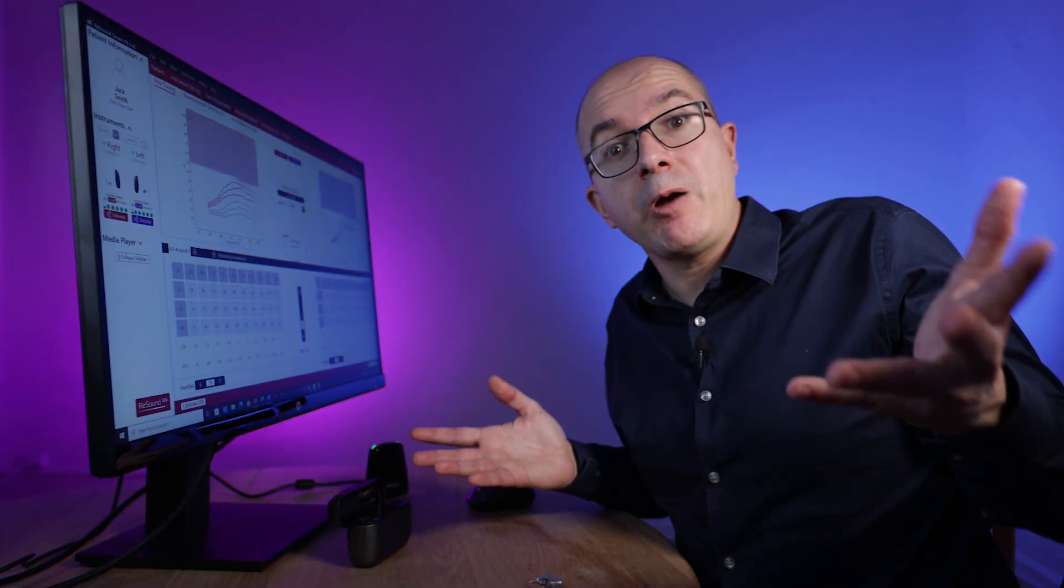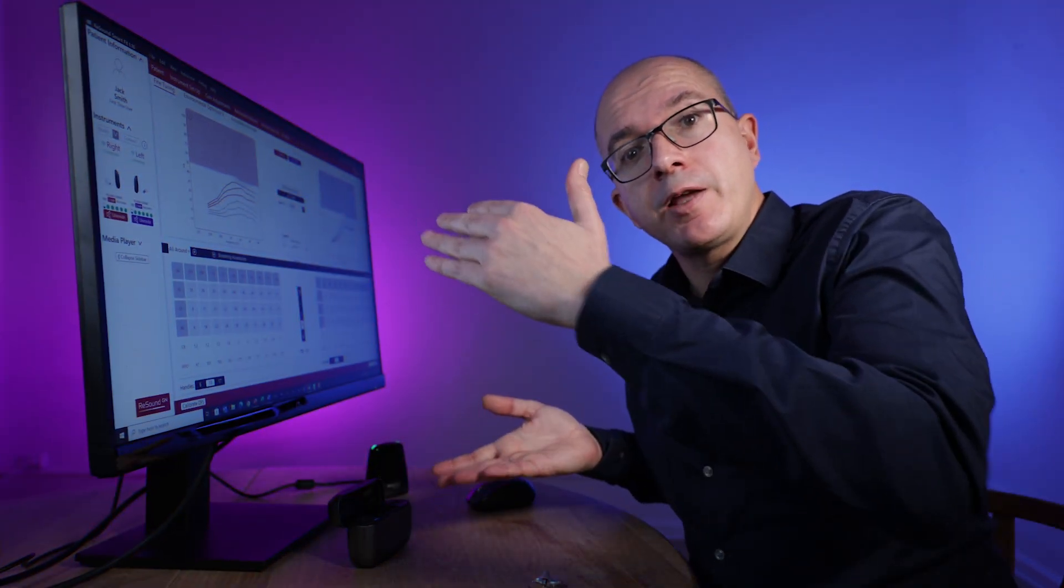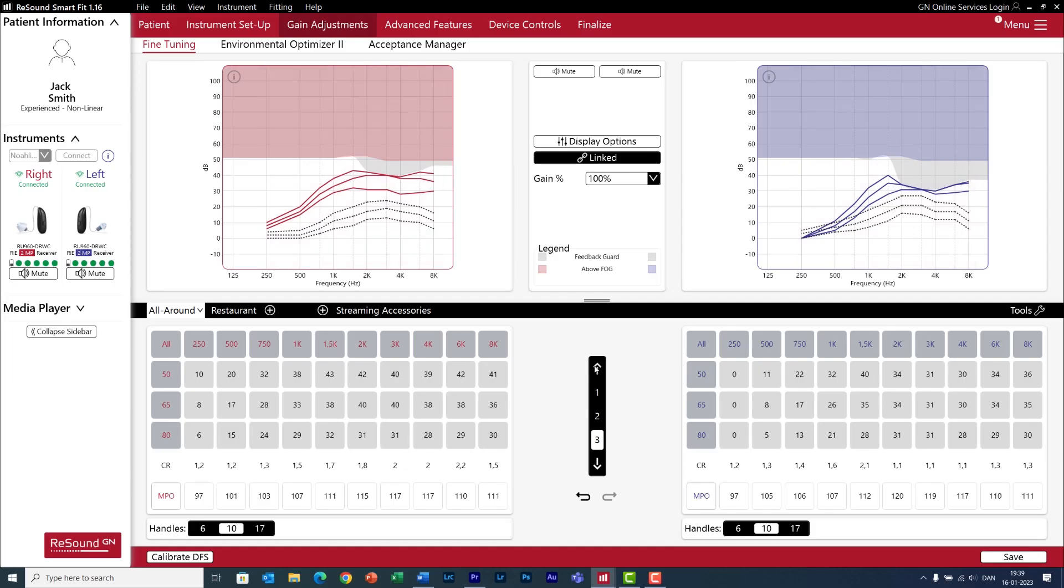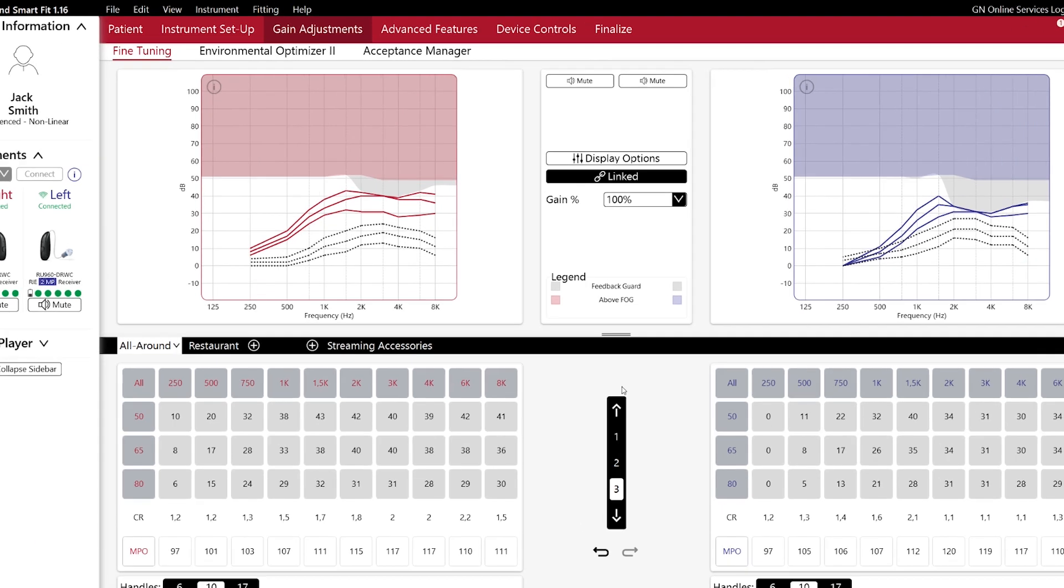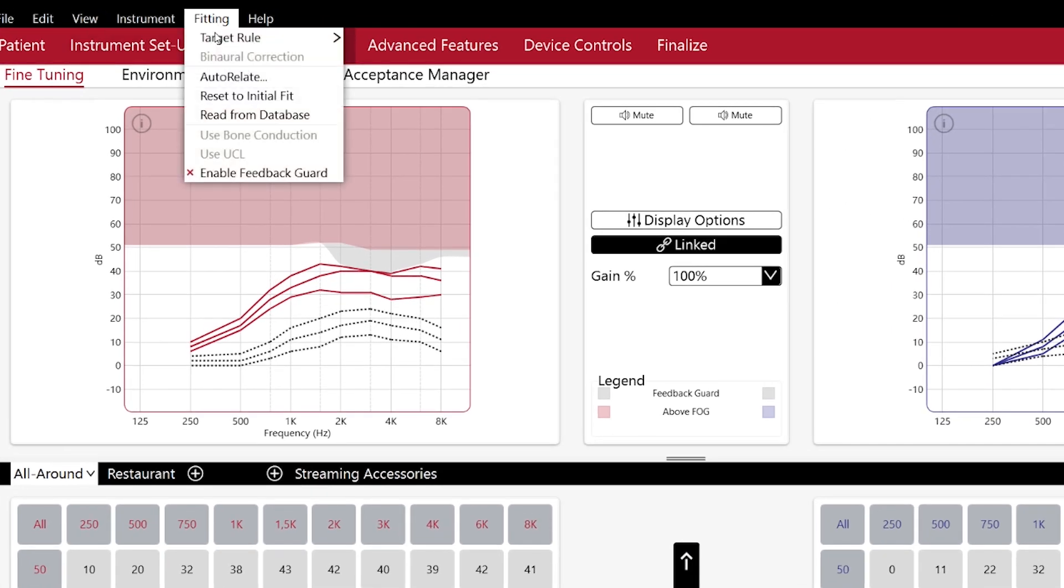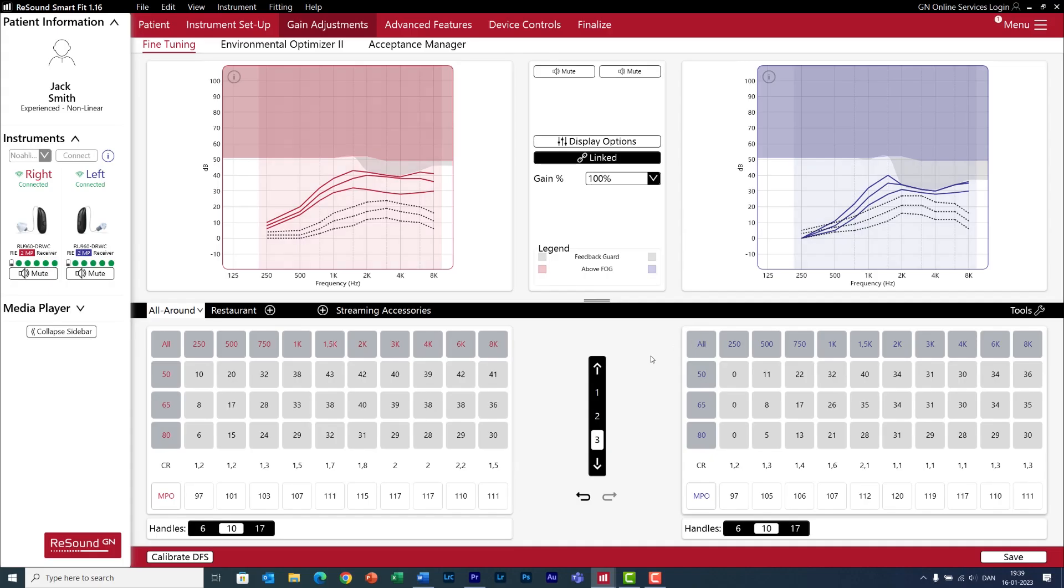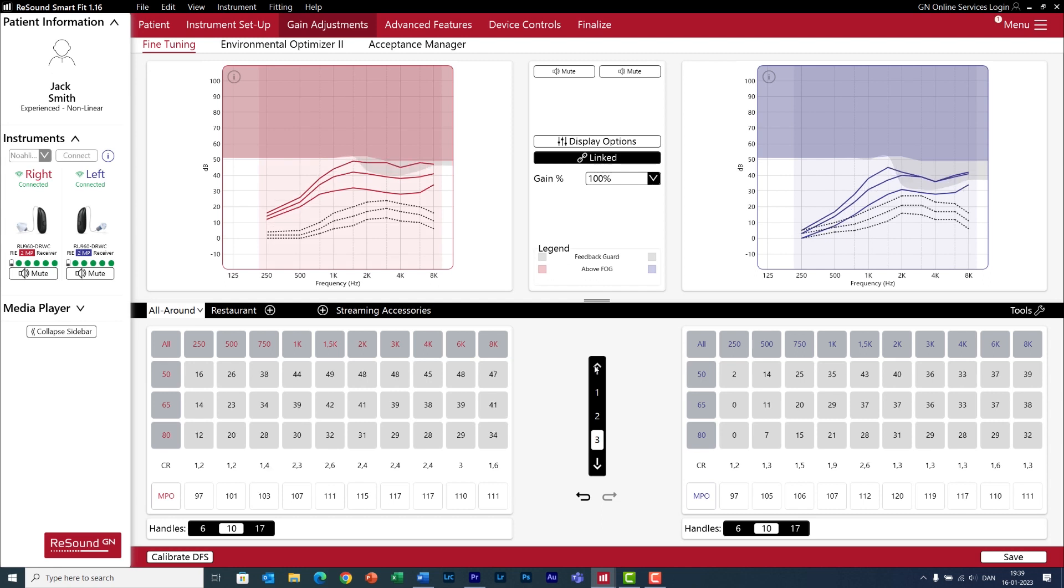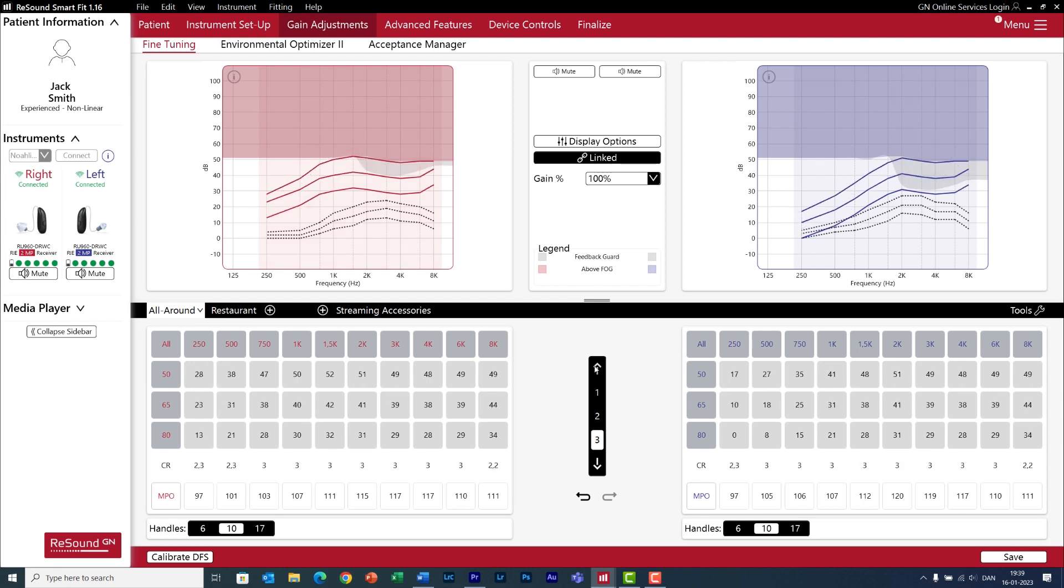But Miguel, how can it be? You told us that you can give all the gain you want. Well, if this happens to you, go to fitting and check whether feedback guard is enabled, as it is right now here. Let me deactivate it. And hello. Now, there is no limit of how much gain you can give.